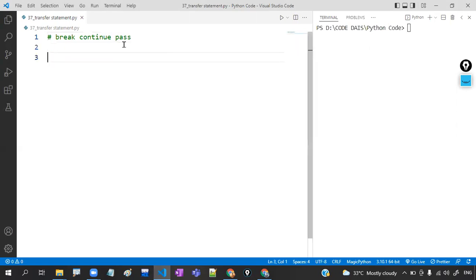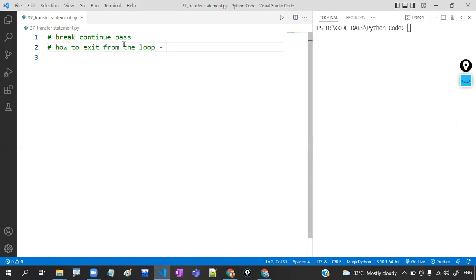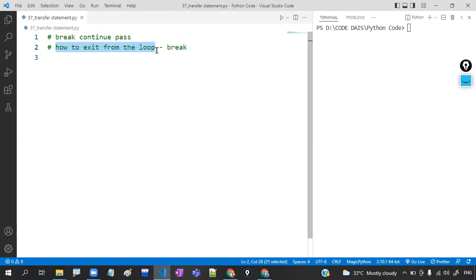First, my question is: how to exit from the loop? How to stop the flow of execution of a loop? The answer is by using break. You have to use a break statement for that.